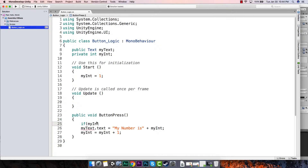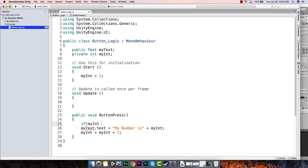We only want to go into this code if myInt is less than four, because we want to go between numbers one, two, and three. If we add one every time, it will start at one — which is less than four — then two, then three, which are both less than four. If we add another one it won't hit the code, but it should set back to one and print it. So it goes one, two, three, then back to one. So let's say: if myInt is less than four.